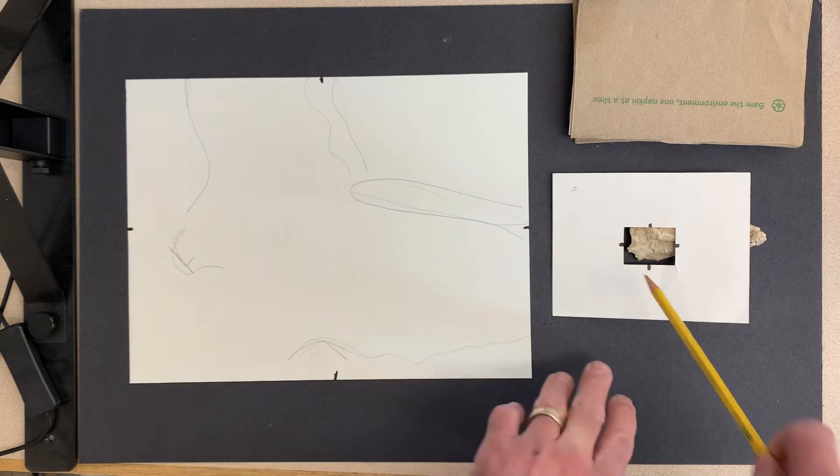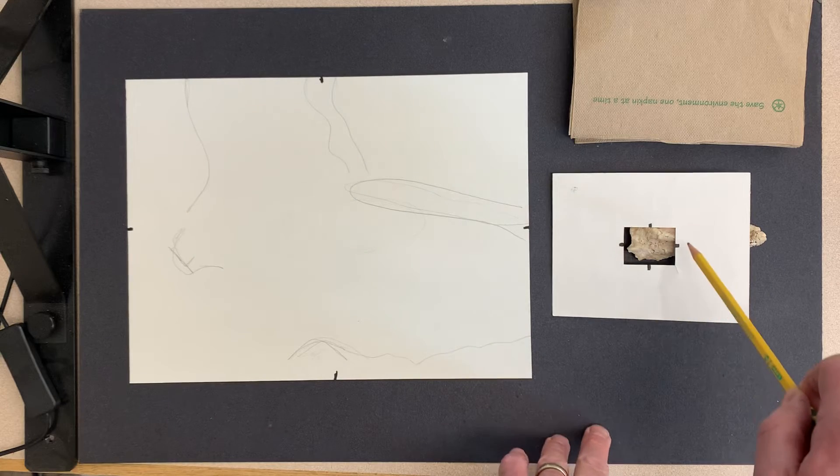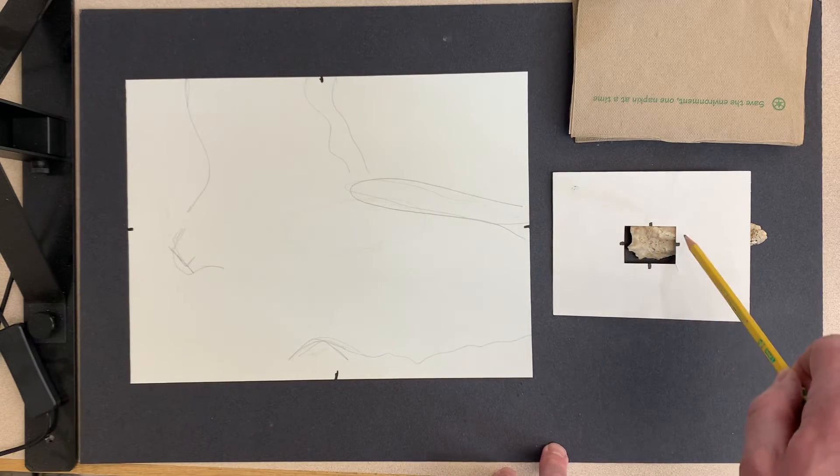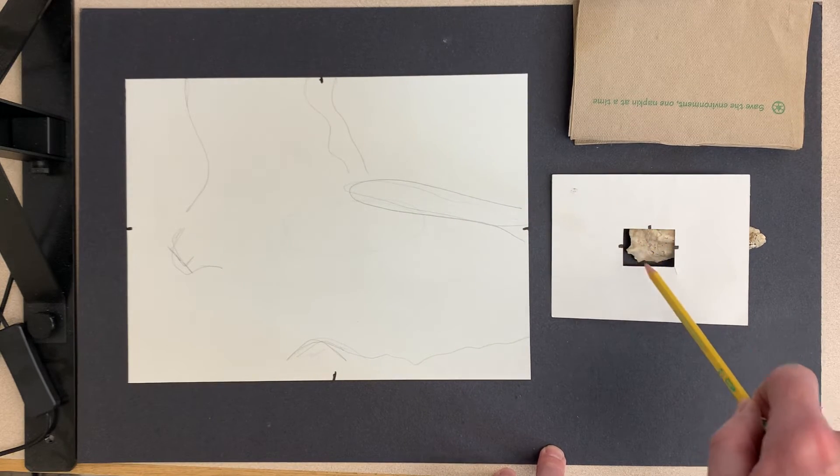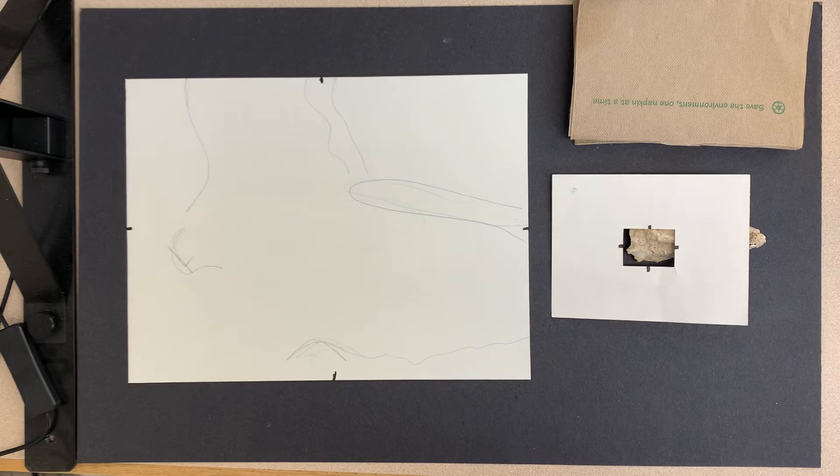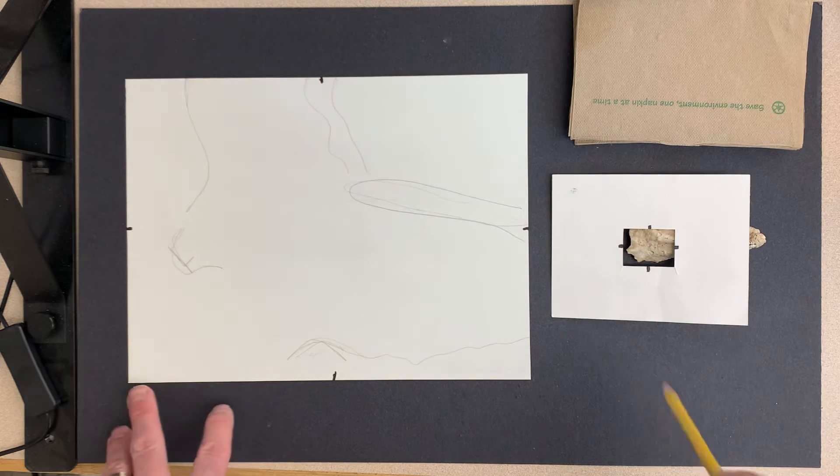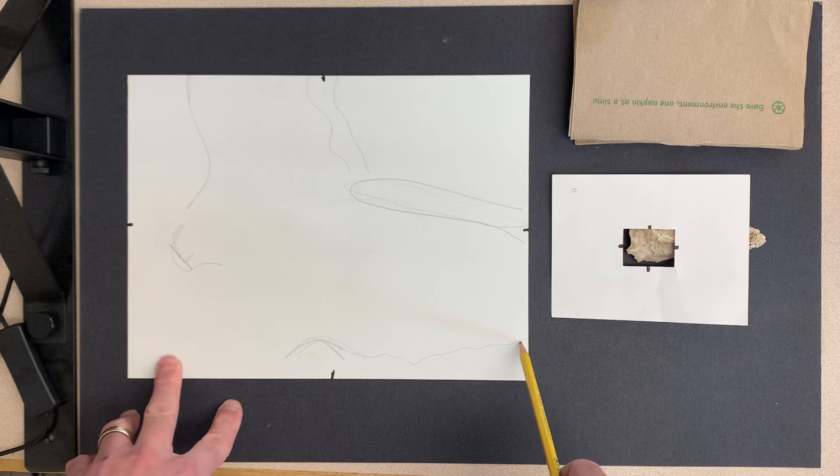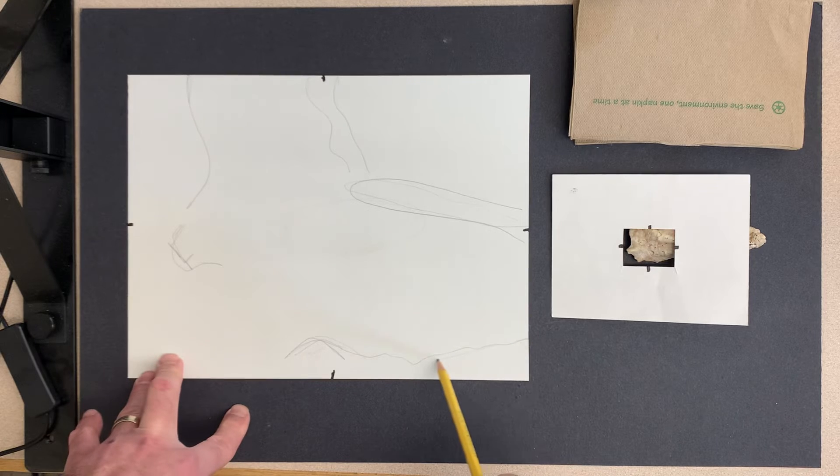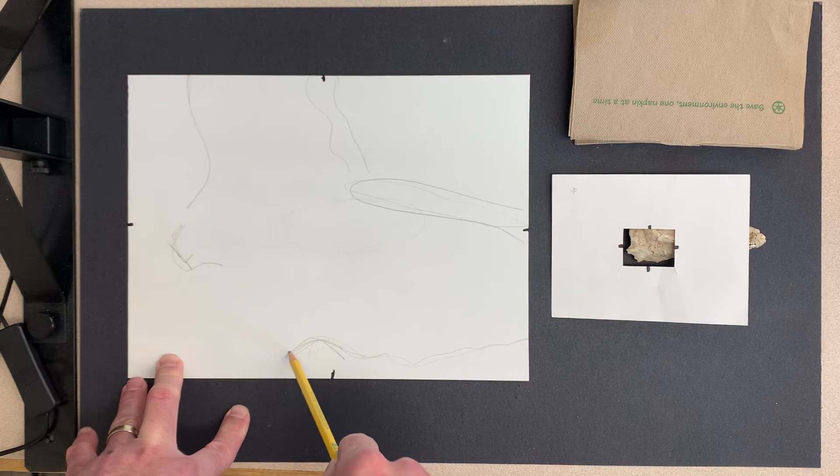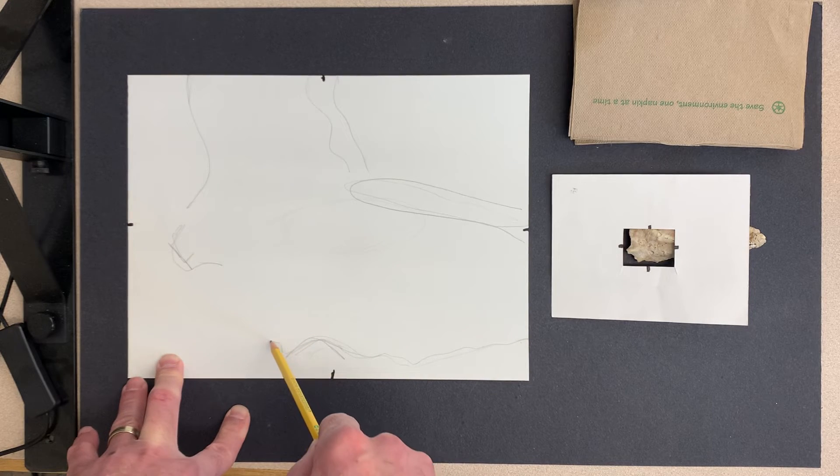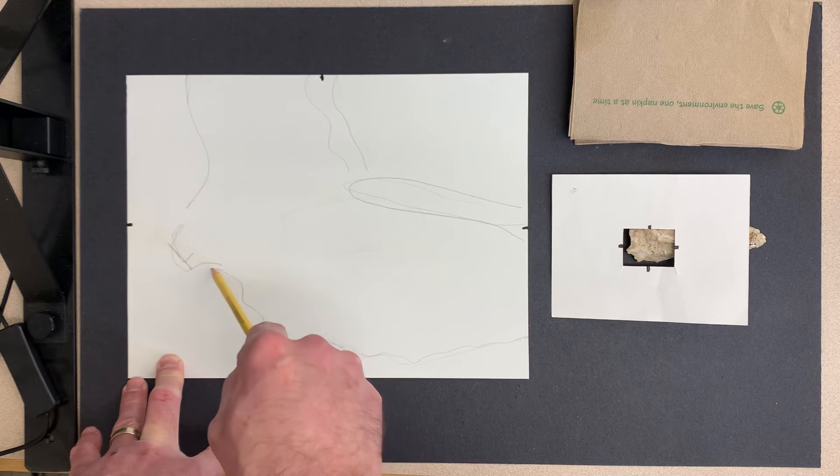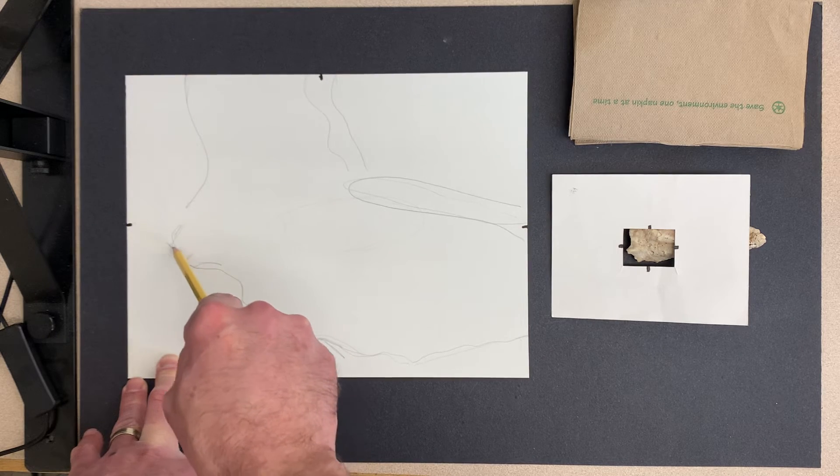So I went around the edge of the viewfinder and drew what I could see - things that are near a corner, things that are near one of those little halfway points. And I can kind of see it happening over here now. I can see the whole outline of the shell pretty quickly.